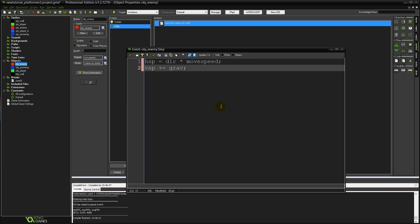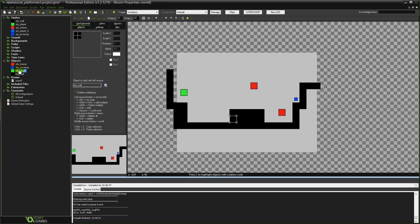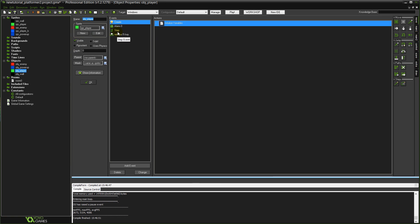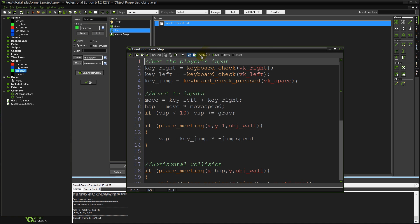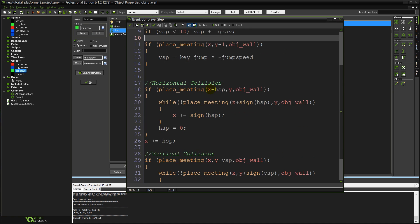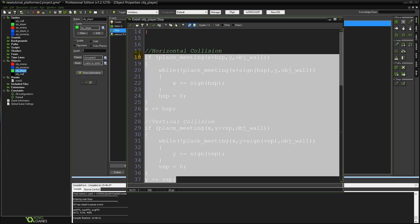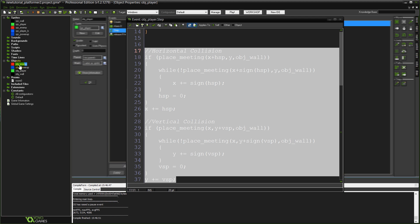Now the next thing we'll want to do is add in our basic collision code. And now we've already written it so I may as well just go into our player object. Into our step event. And if you can remember our collision code from before is horizontal collision and vertical collision lines. We can literally just grab this entire chunk of code. Copy it.